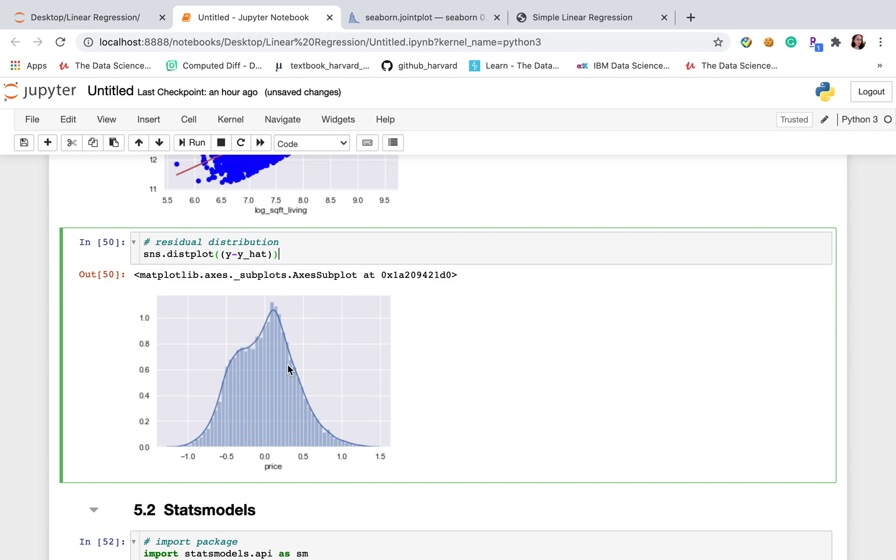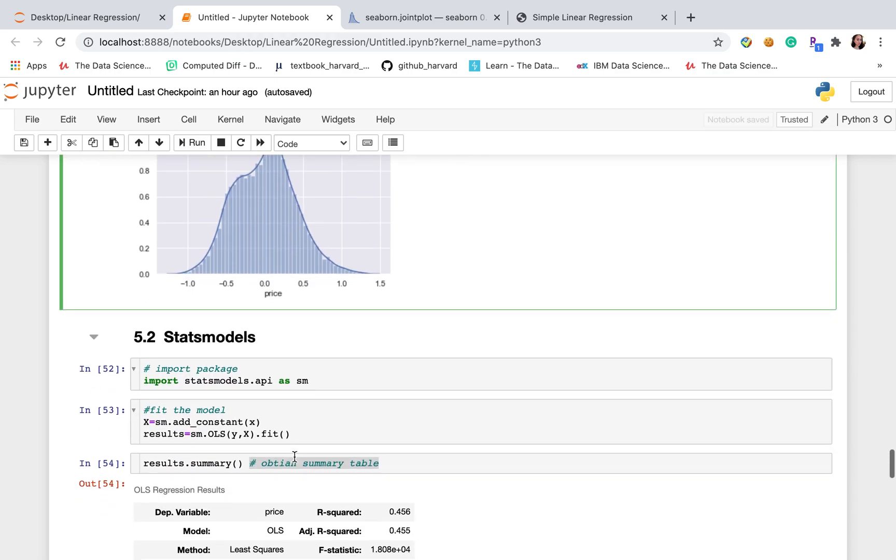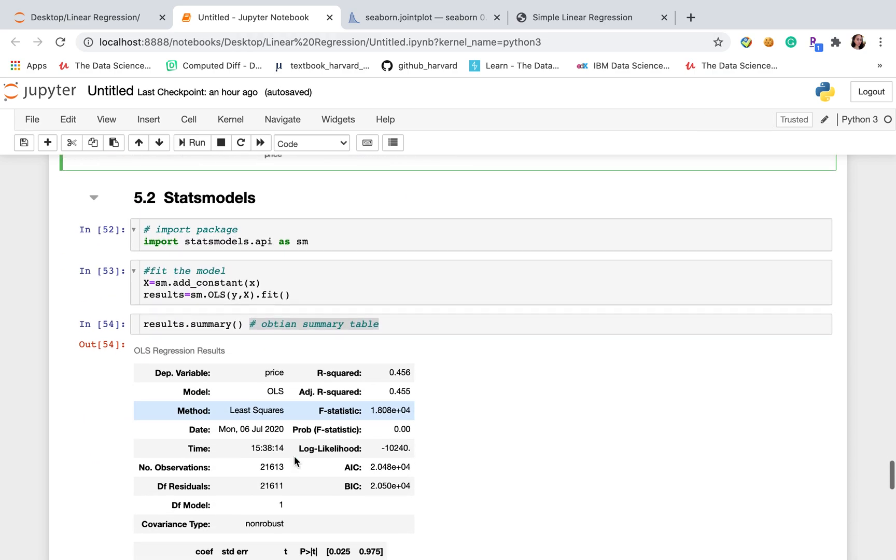So here, this is the distribution. It looks like a little bit normal distributed, but not really good.